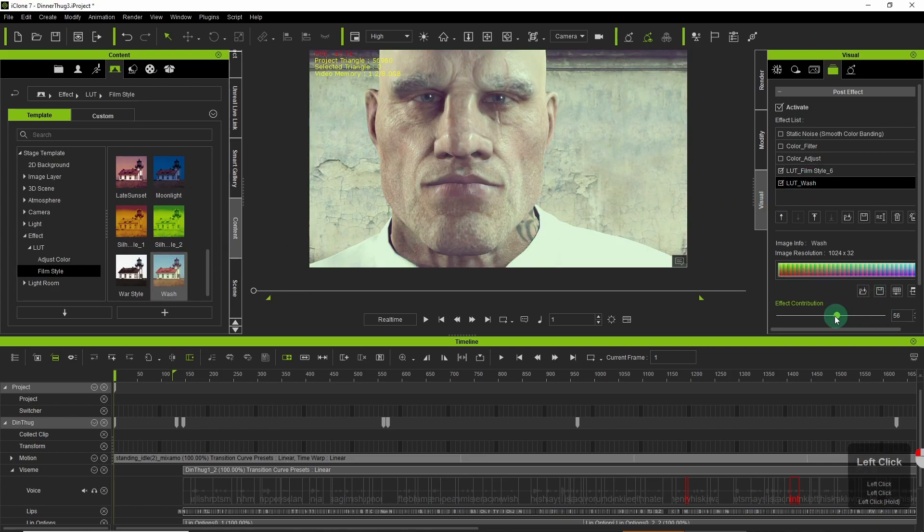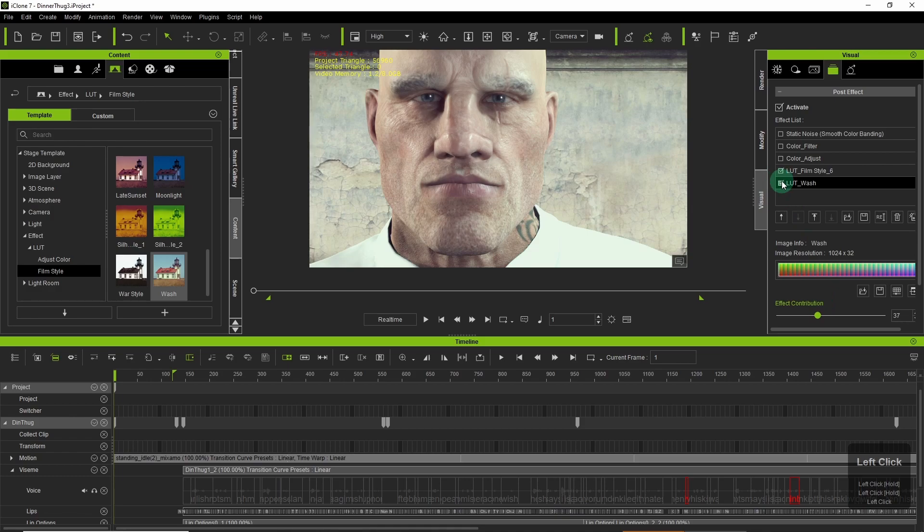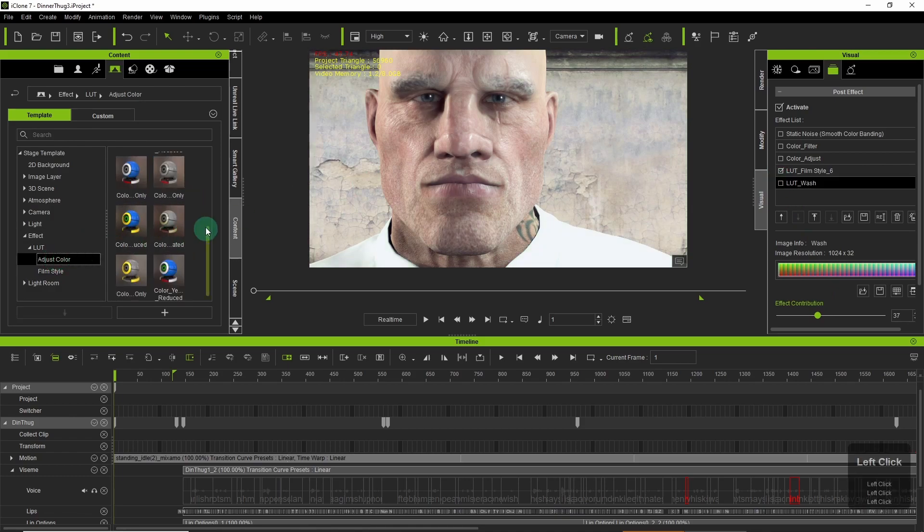You can also save these LUTs and load them on different projects so you can maintain a consistent look.